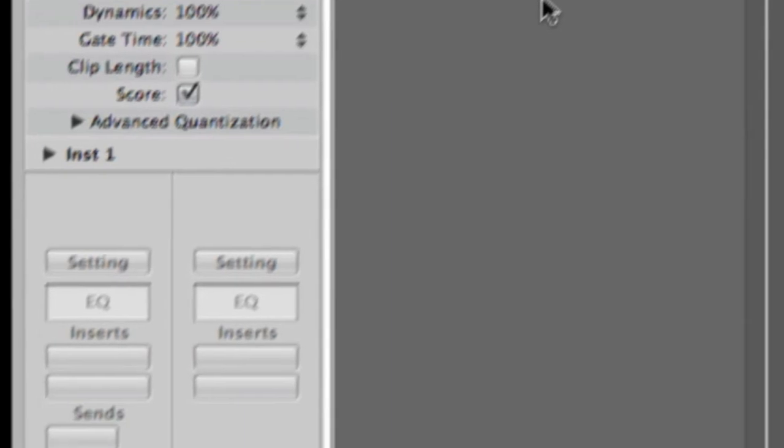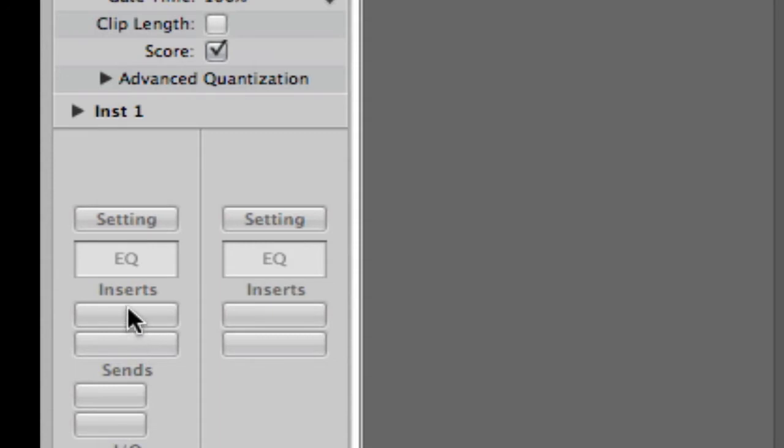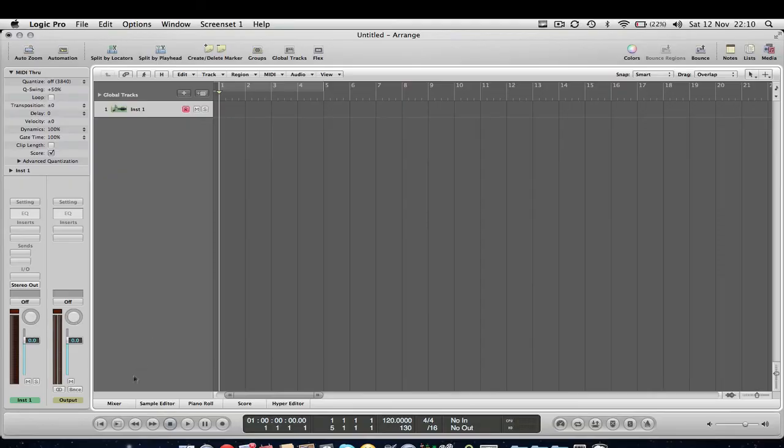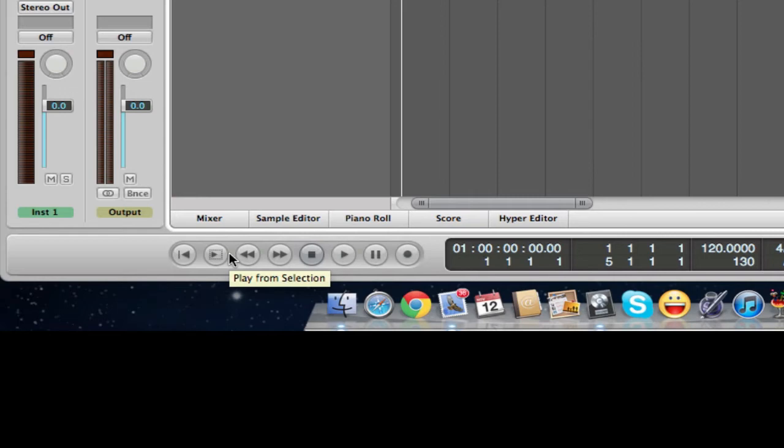And then if we go left again, we've got the channel strip editor here. This is where we can insert different effects on our tracks. And then if we go over to this down here, we've got transport controls. So that's play, pause, record, generic sort of things.